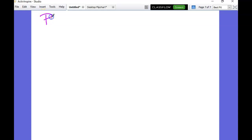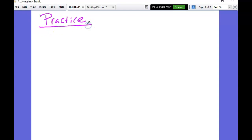The notes were worth 10 points and the practice problems will also be worth 10 points. I'm going to give you three of these problems to do.